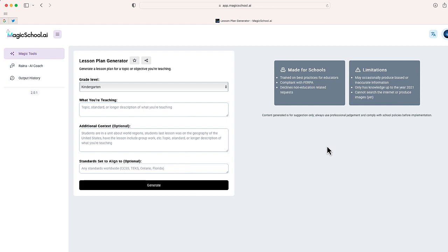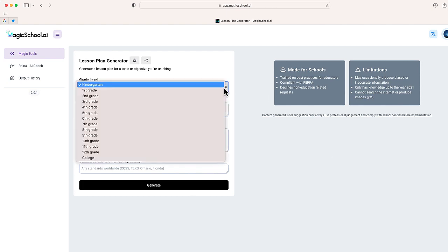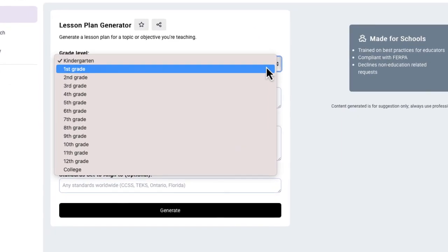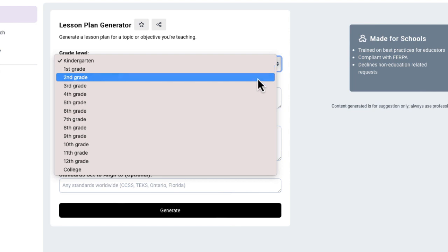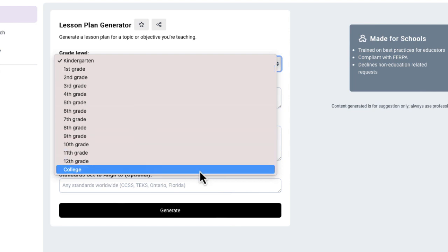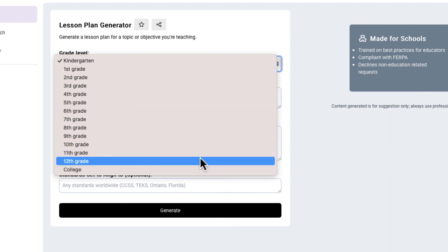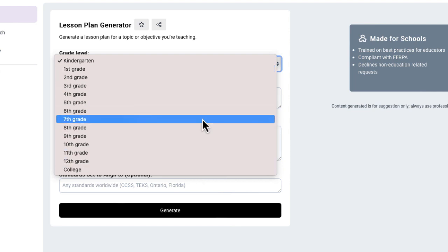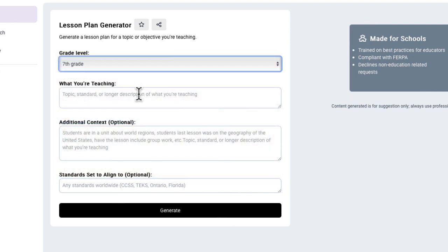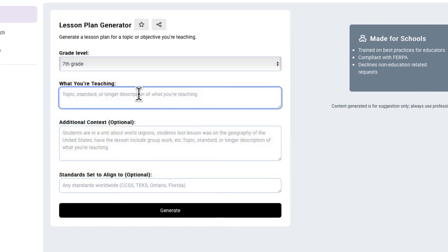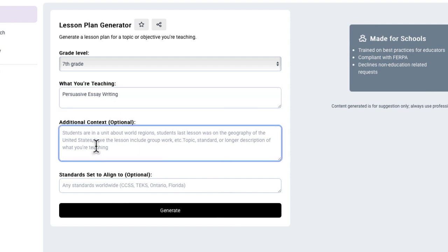So the first thing we're going to do is to select our grade level. You can see it goes K through 12, and also there's even college level on here, which is pretty cool. So I'm going to say seventh grade. And right over here, I'm going to mention the topic. I'm going to say persuasive essay writing.